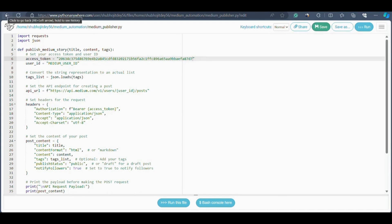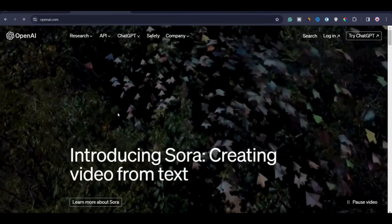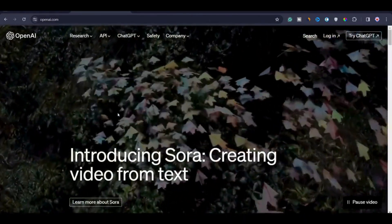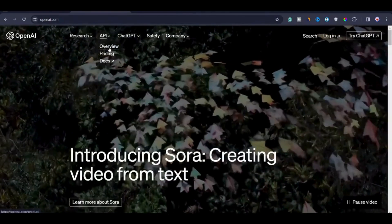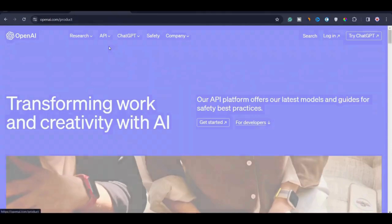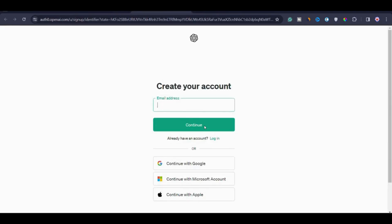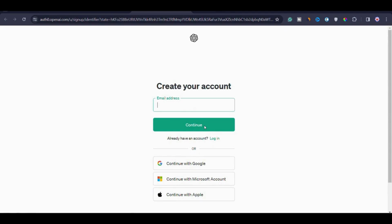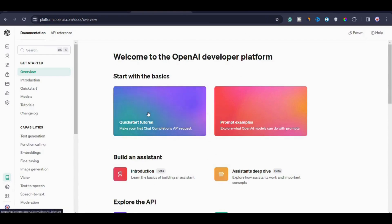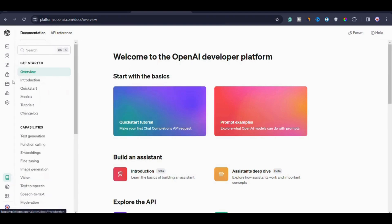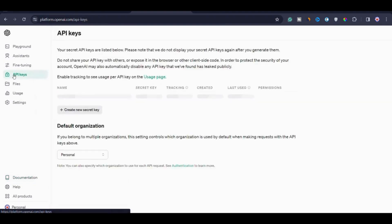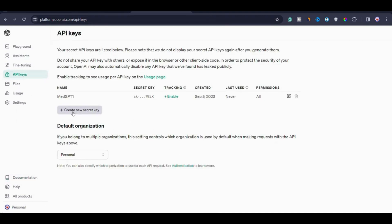The next API key we need is the OpenAI API key. Go to openai.com, click on API at the top, click on Overview, then click 'Get started'. If you already have a ChatGPT account you can use that email to log into your OpenAI developer account, or continue with your Google account. Once on the OpenAI developer platform, go to the left-hand side and click on 'API keys'. From here, click 'Create a new secret key'.